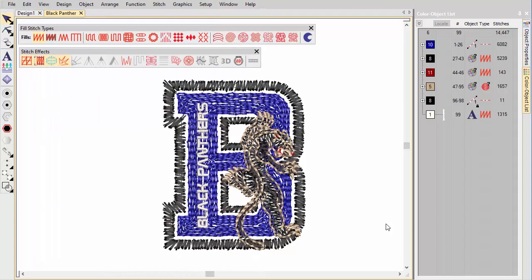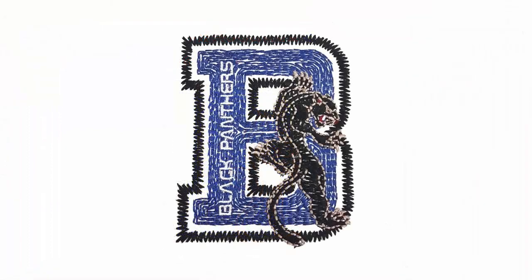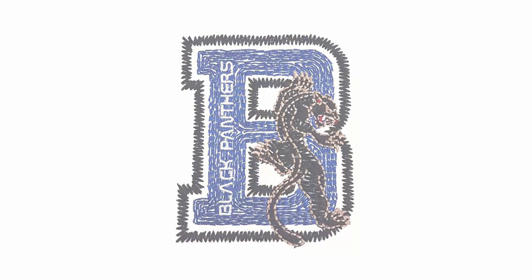And there we have it. A rugged, hand-stitched logo, ideally suited to the subject, the Black Panthers.